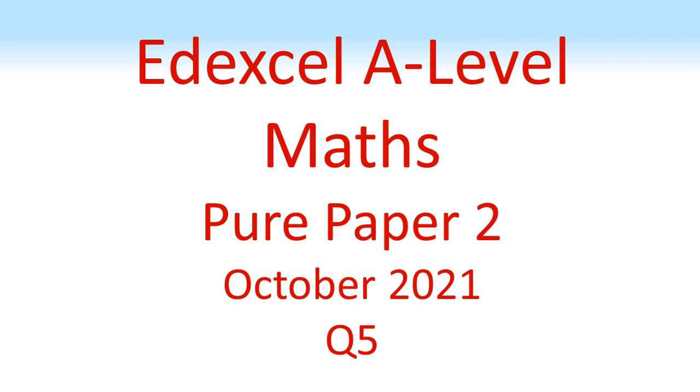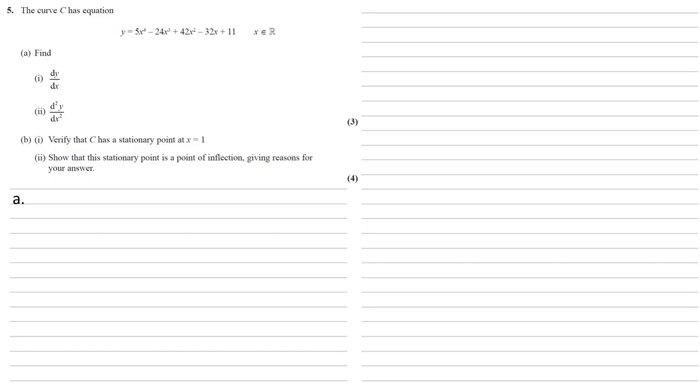NXL A-Level Maths, Pure Paper 2, October 2021, Question 5. The curve C has equation y equals 5x to the 4 minus 24x cubed plus 42x squared minus 32x plus 11.